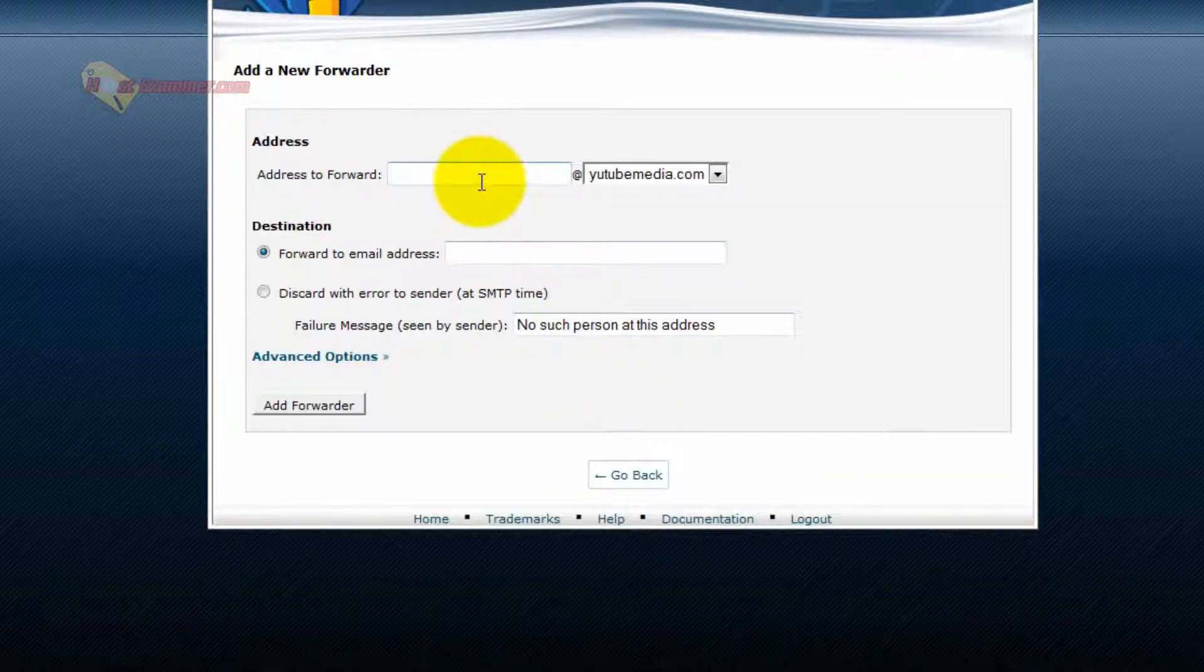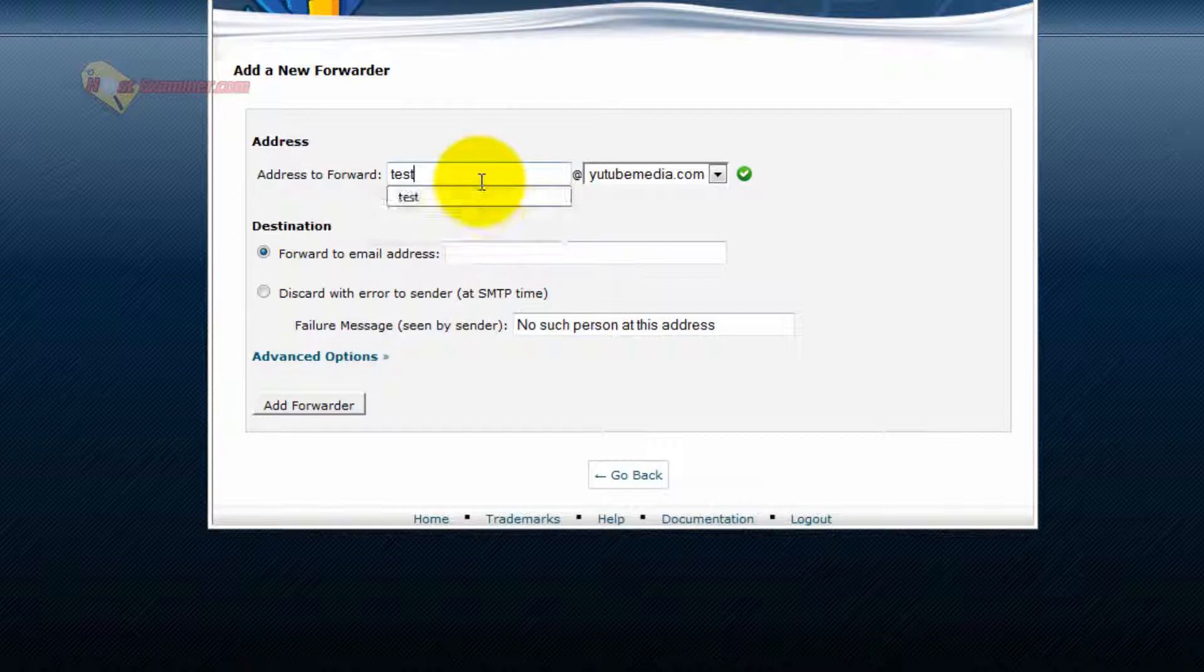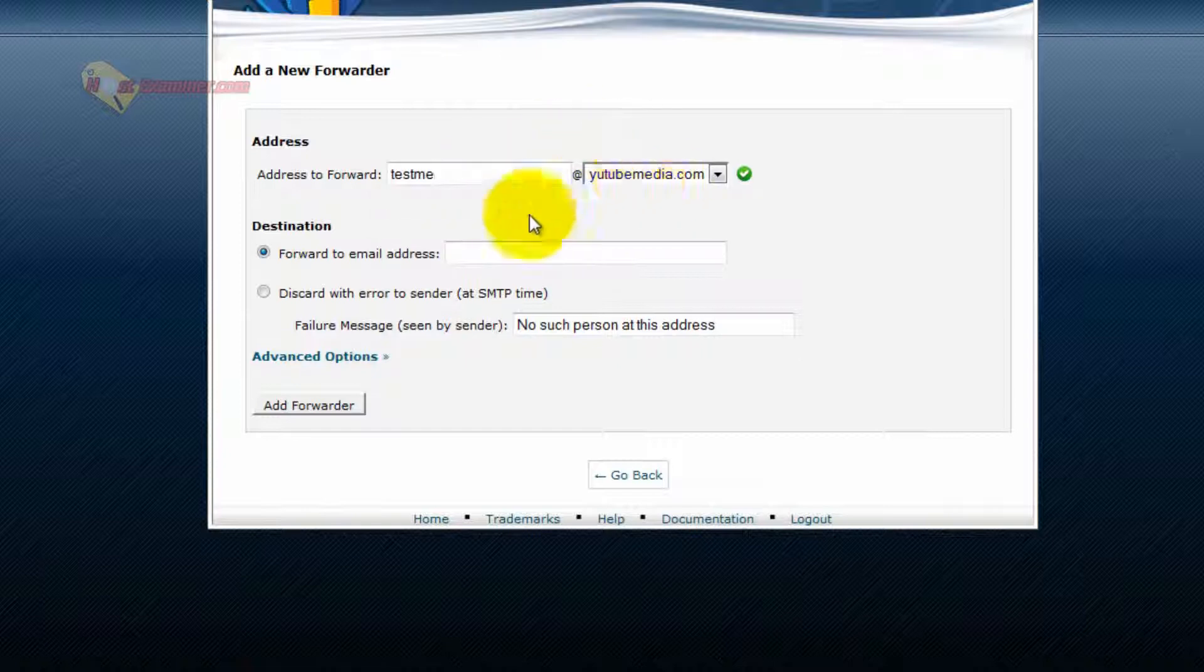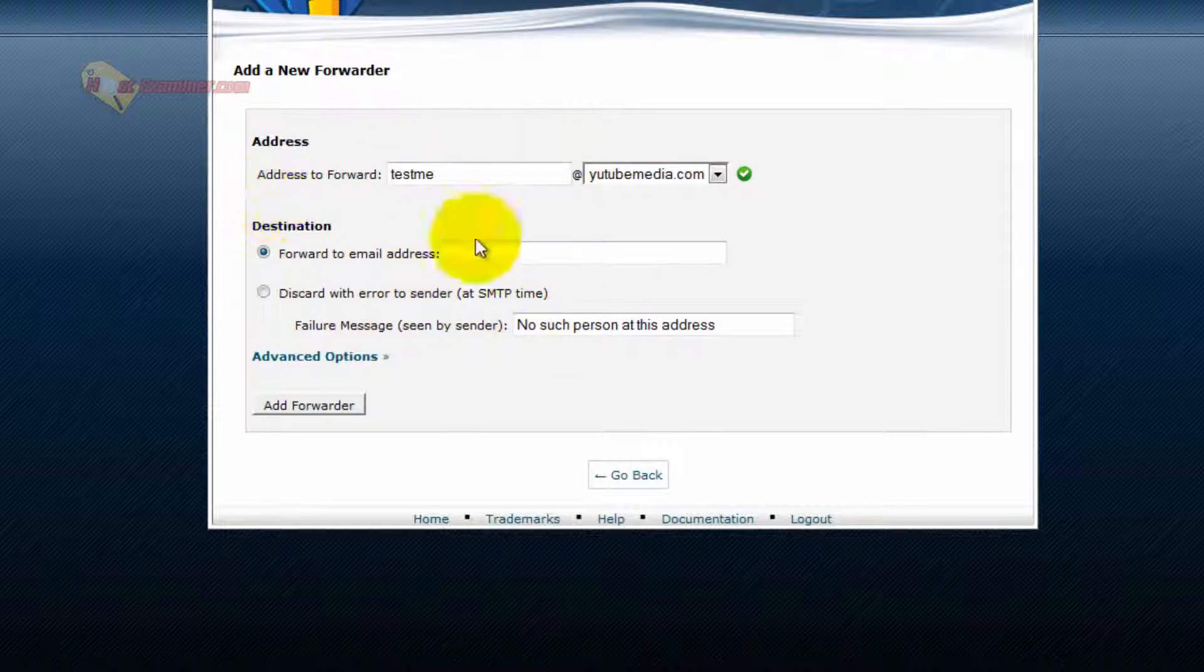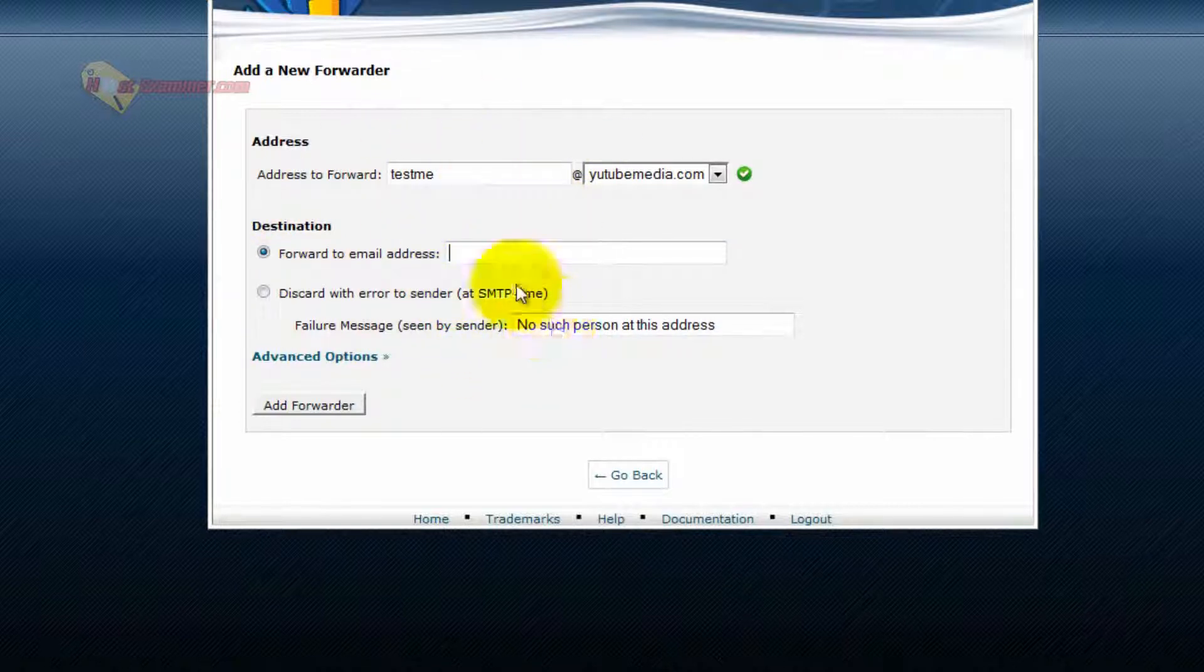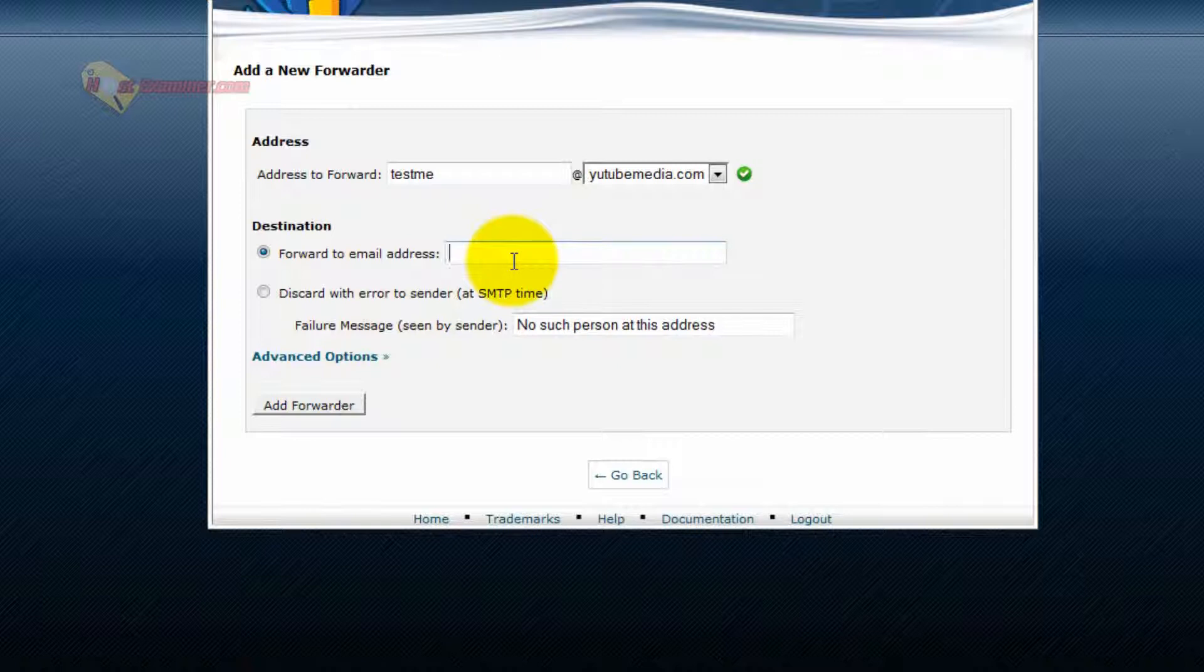Now, enter that email address we just made, testme at YouTubemedia.com, select your domain, and then choose the email address you want it to be forwarded to. So put the email address of whatever email service you use. For example, I use Gmail.